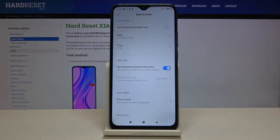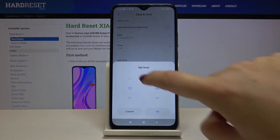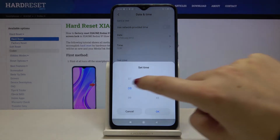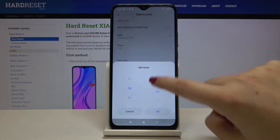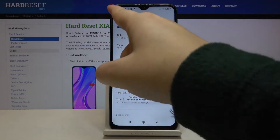As you can see it is immediately applied, and the same situation with time — just tap on it and by swiping choose the one you want to use. Tap on OK.